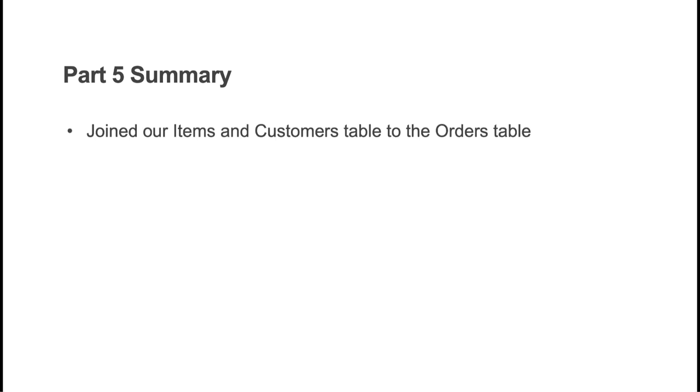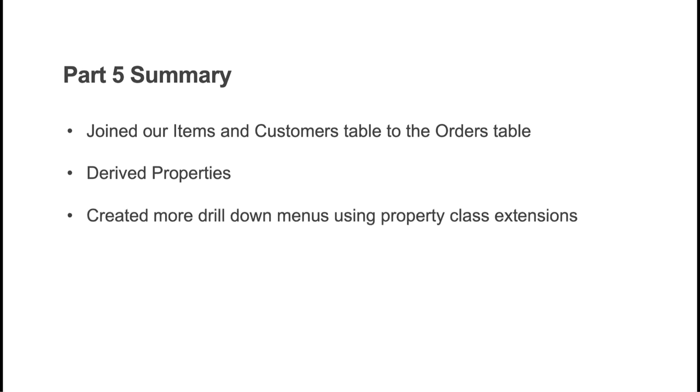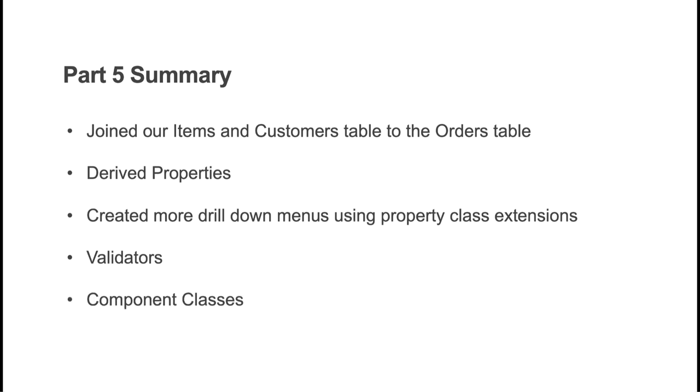In part five, we expanded on our orders facility by joining it with our items and customers tables. This allowed us to create join properties from those tables onto the orders IDO. We also created our first derived property, which is an unbound SQL expression used to perform calculations, subqueries, or calls to SQL functions. We used this to calculate our total order cost. Then we created right-click menus for drilling into the customers and items forms using property class extensions. These extensions will inherit anywhere that property class is being used. We introduced validators and how they can be used to not only validate the values of a component, but to also set the customer name and address immediately upon data change. And we followed that up by introducing component classes, another type of global object that lets us bundle together sets of attributes. This allowed us to package up our validator along with a list source into a reusable component class.